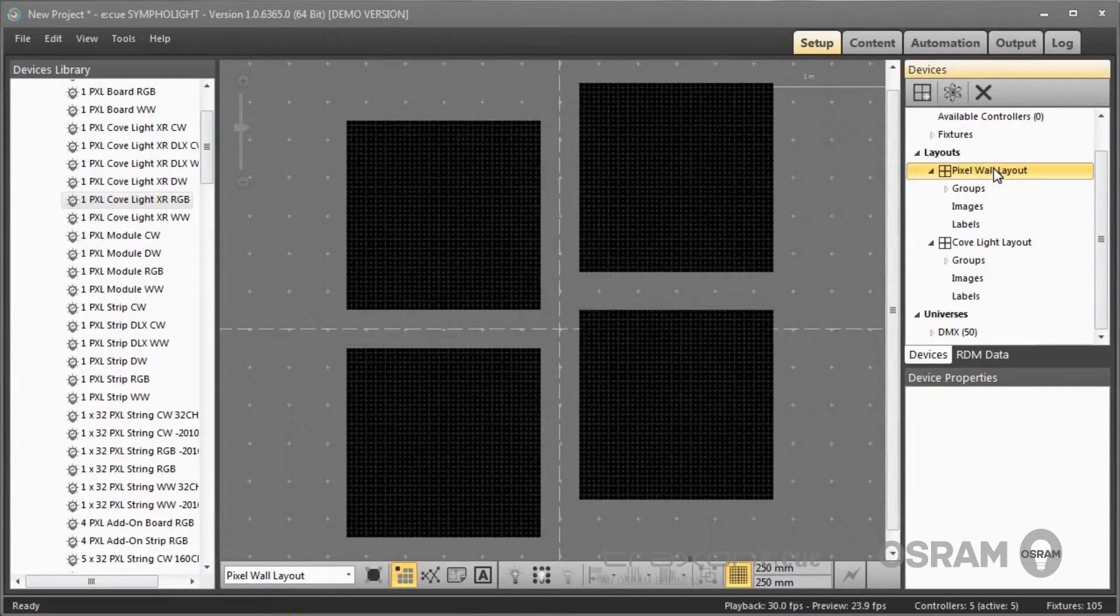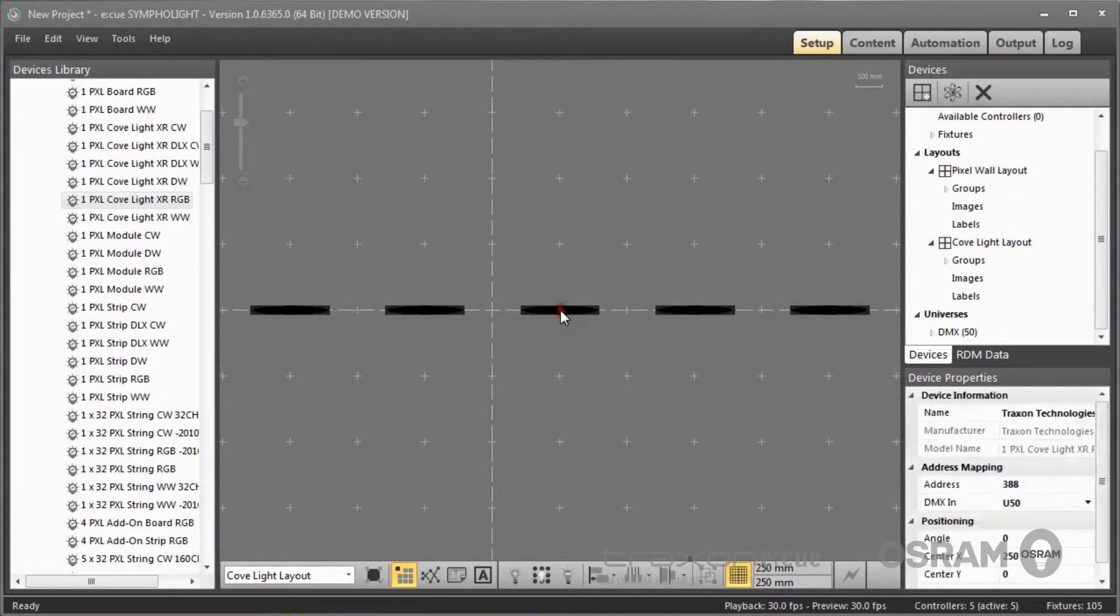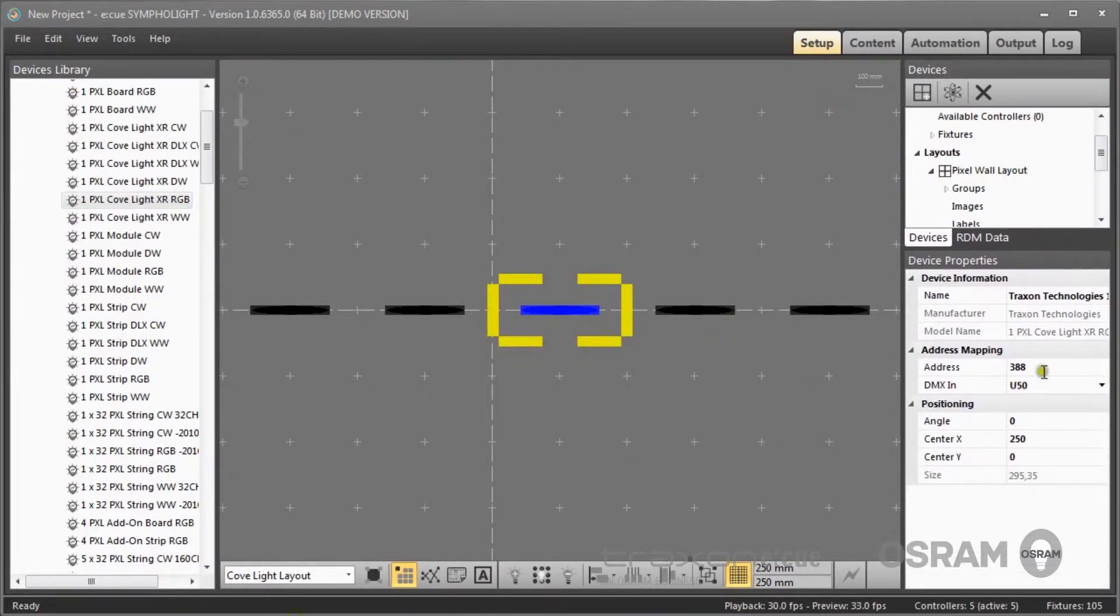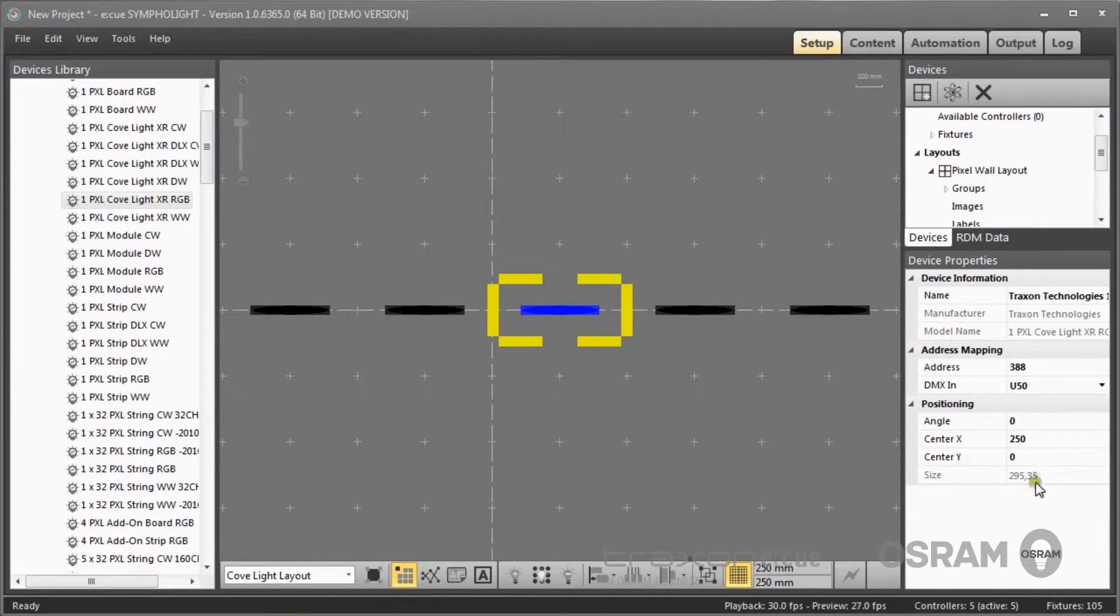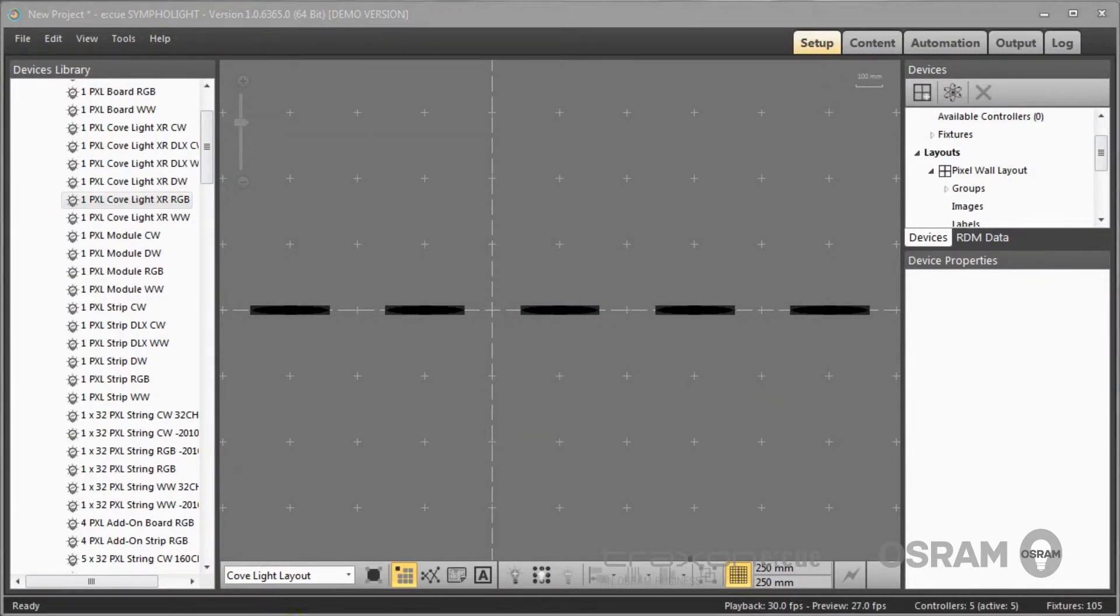So now my layouts are complete. I have my pixel wall and I have my coflites. All settings for fixtures and engines is done here in the device properties where I assign not only the location but also the DMX addresses. So my setup is complete here.